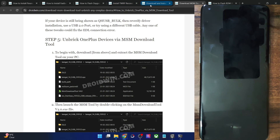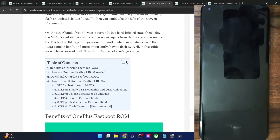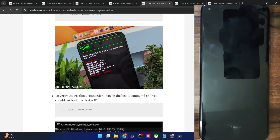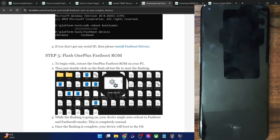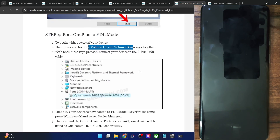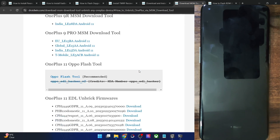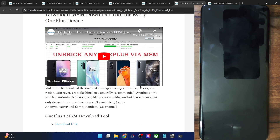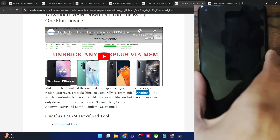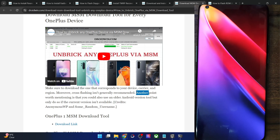I have made videos on all these steps — one on flashing the Fastboot ROM and one on the MSM tool, both applicable across all OnePlus phones. Refer to those videos and it will surely fix the issue. If you still have any queries, let me know in the comment section. Thanks a lot for watching.